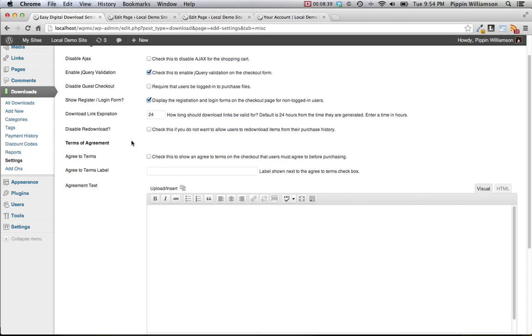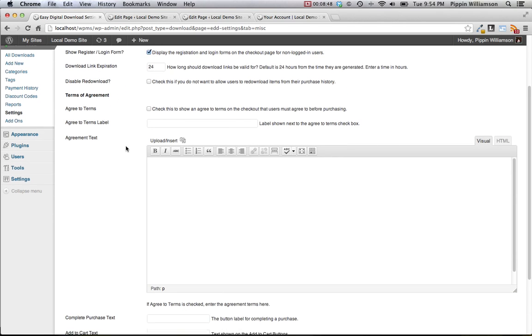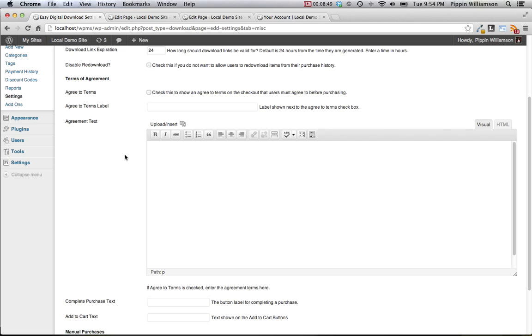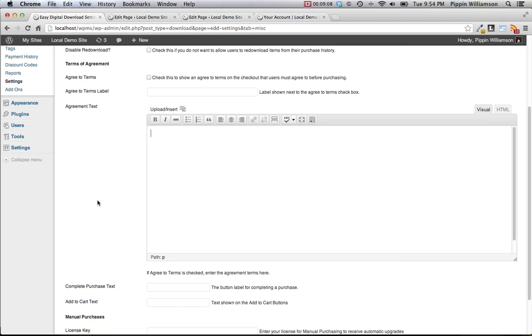This means that if you have displayed the download history or the purchase history in any page, the links to download the files again will not be displayed. There's also terms of agreement. These are shown on the checkout page and they're very standard terms of agreement that require the user to click a checkbox to agree to your terms of use for the website. You can enter a label that is shown next to the checkbox and then you can also enter the terms themselves in this main editor.